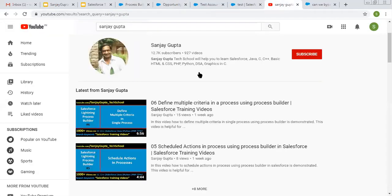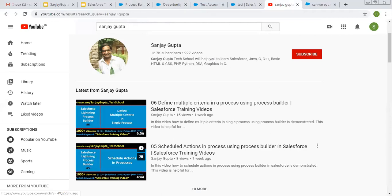I hope you understood how we can bypass a validation rule while updating records through Process Builder. If you want to watch more Salesforce training videos, you can search my name Sanjay Gupta on YouTube and follow my YouTube channel. Thank you for watching this video.